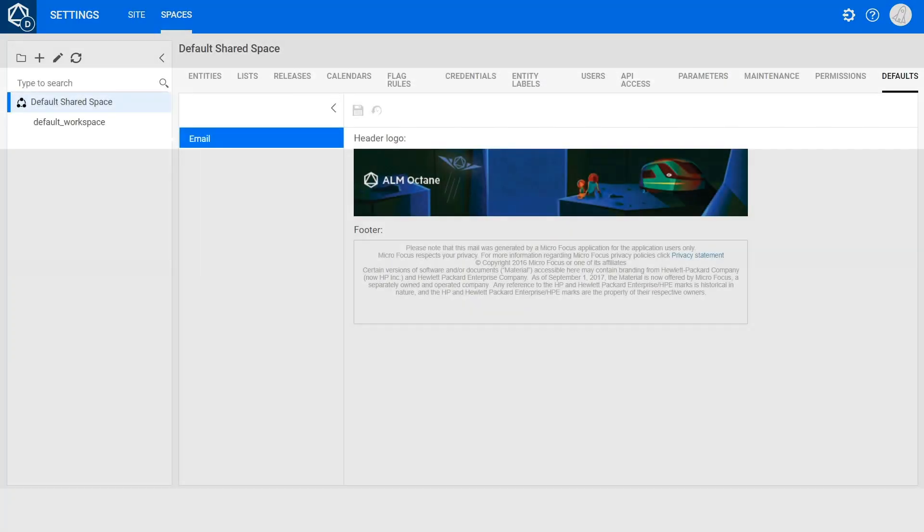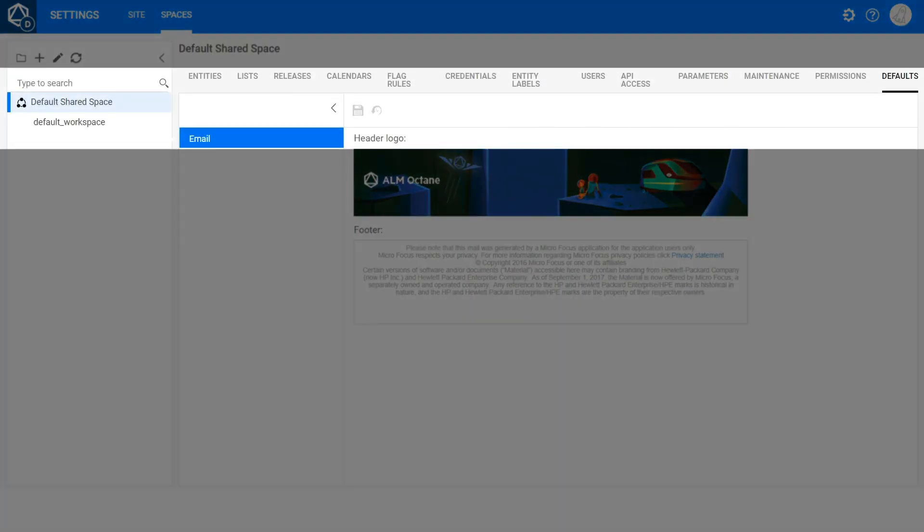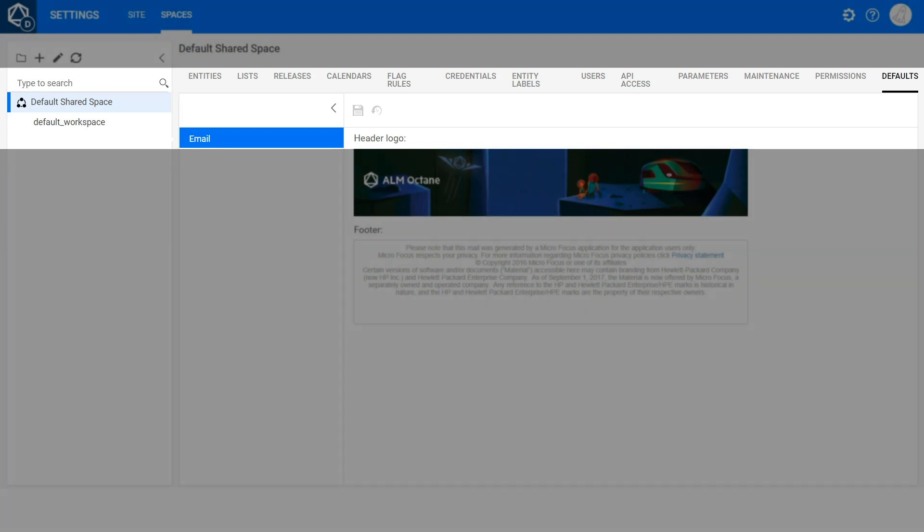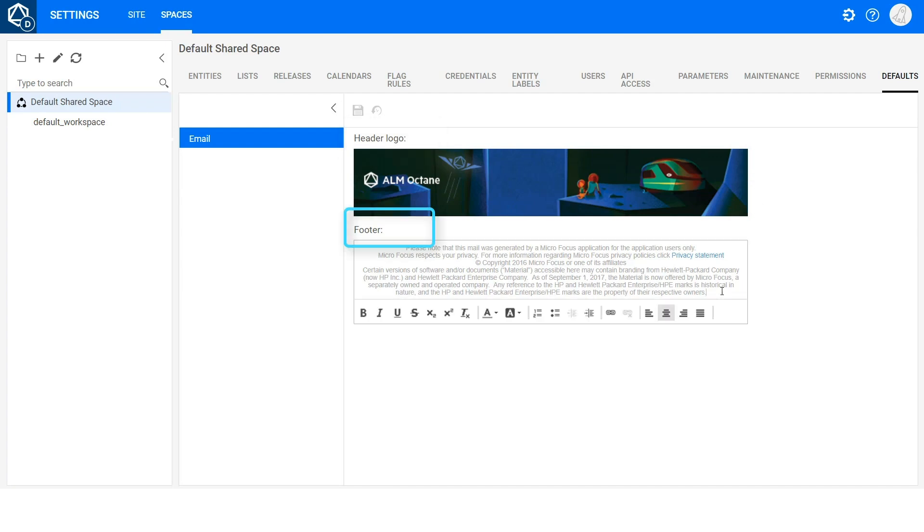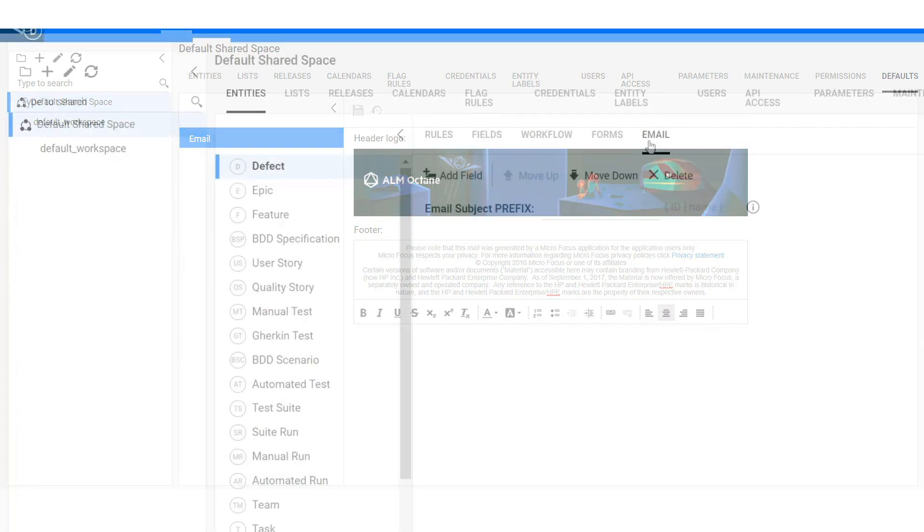You can now customize the system emails that ALM Octane sends to meet your organization's needs. Add your logo to the header of all the emails sent by ALM Octane, and add text to the email's footer.